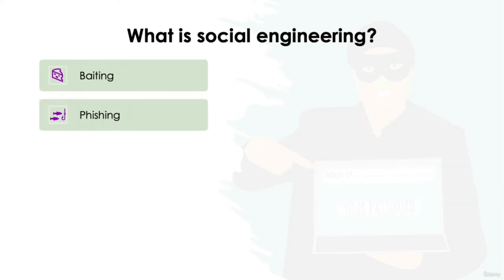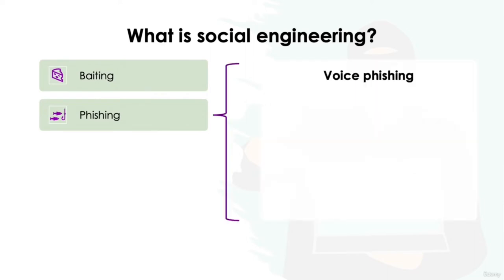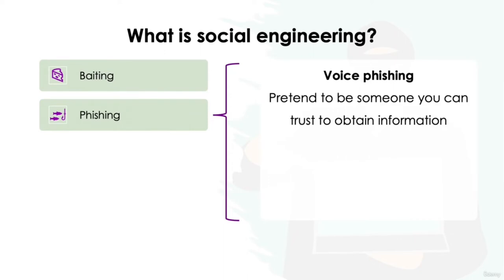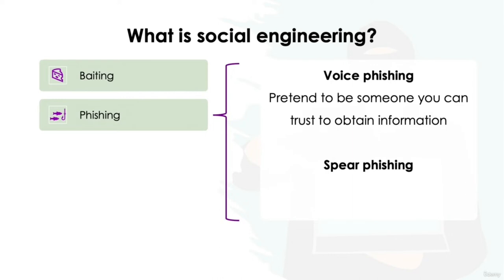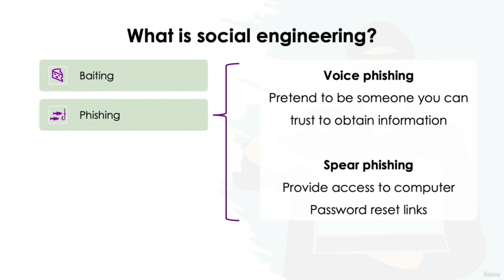Phishing. A very common phishing attack is through the use of voice phishing. This is where a hacker with access to your contact information will call pretending to be someone you know in order to obtain information. For example, a hacker may pretend to work in your IT department, requesting that you provide them with access to your work laptop in order to install urgent updates. These types of phishing attacks can also come in the form of emails or text messages, coined spear phishing, requesting that you provide access to your computer or urgently need to reset your password through the supplied reset link.